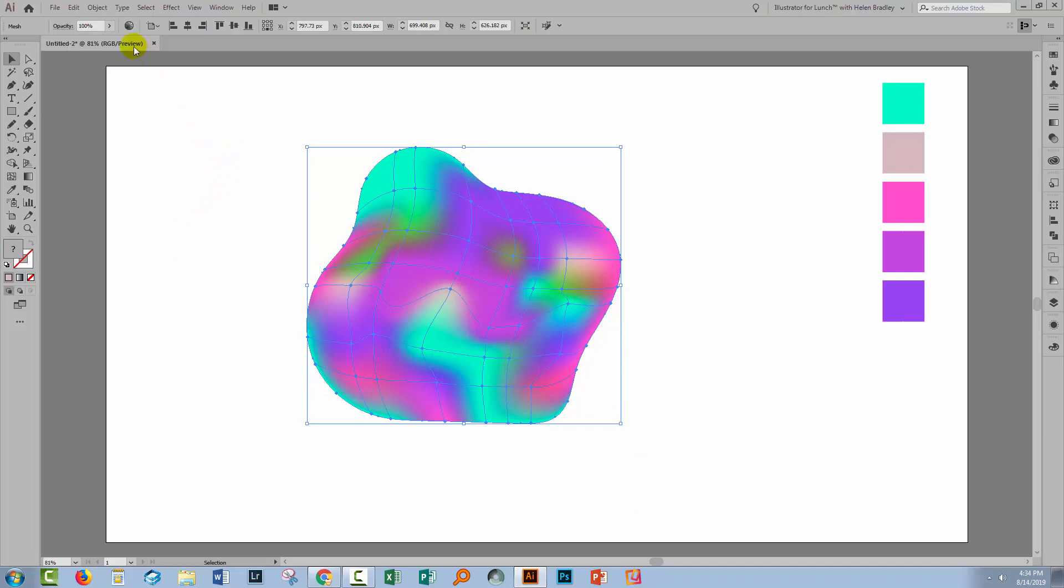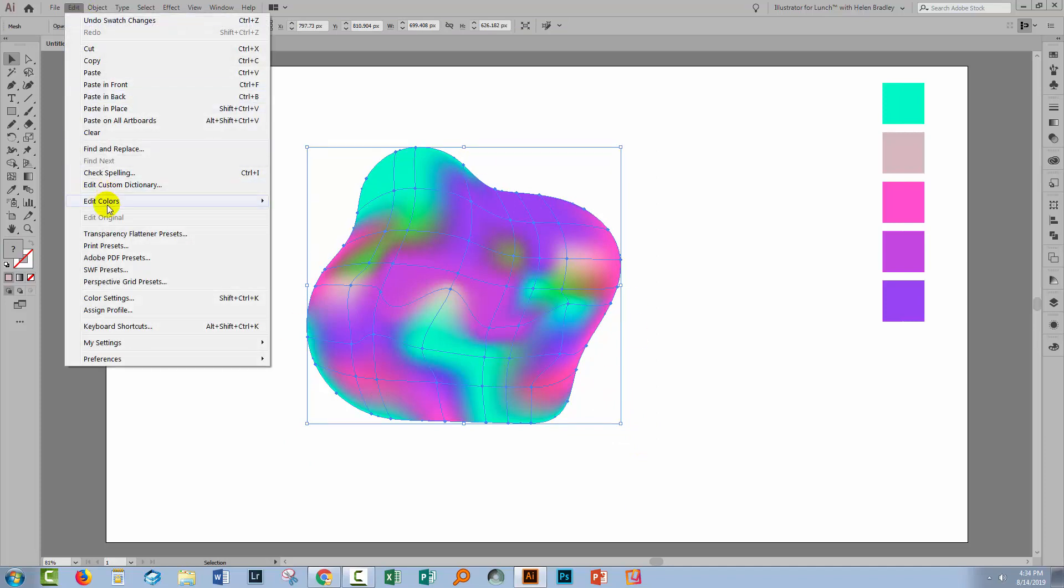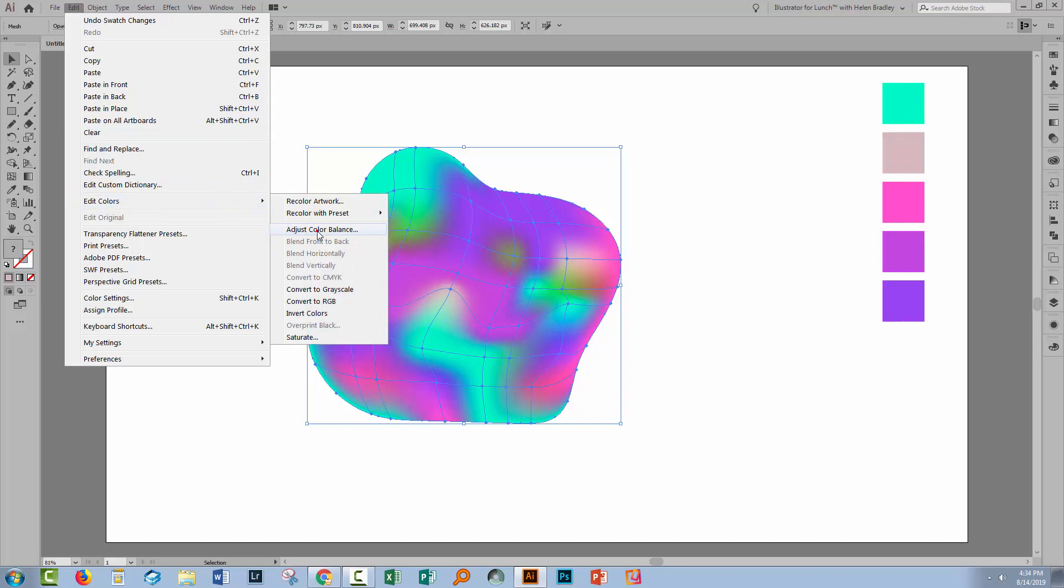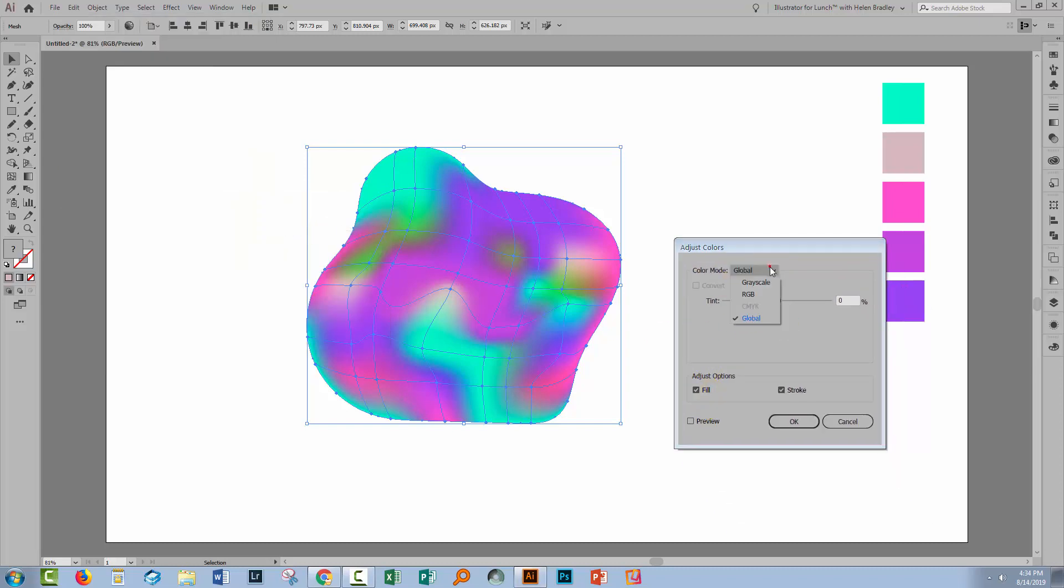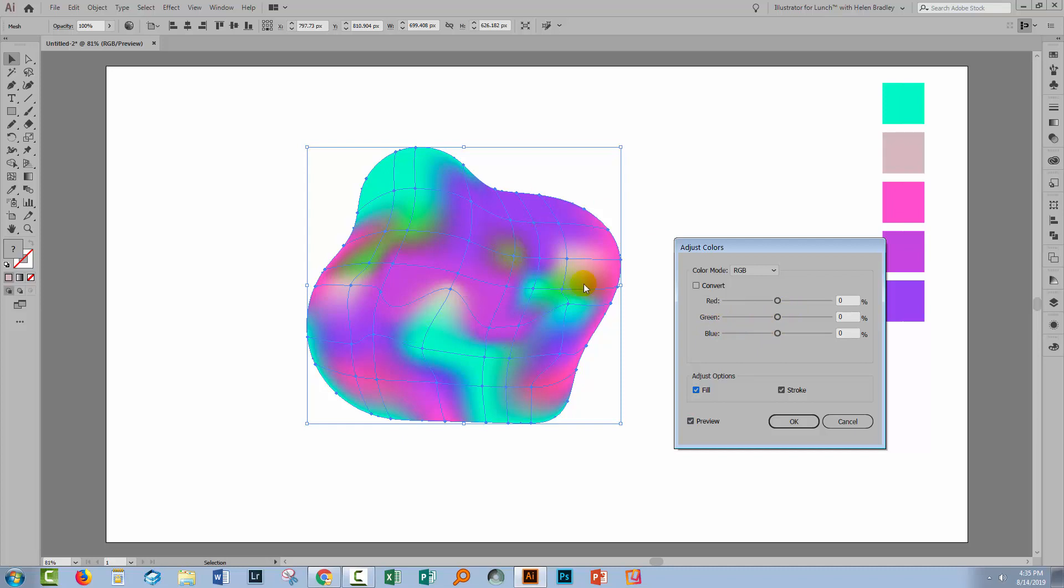With the object selected you can choose Edit and then Edit Colors and then choose Adjust Color Balance. I'm going to select RGB and make sure I have Preview turned on. Here I can make changes to the overall color of the image and so what I'm looking at is these sort of yellow areas and I'm not liking those.